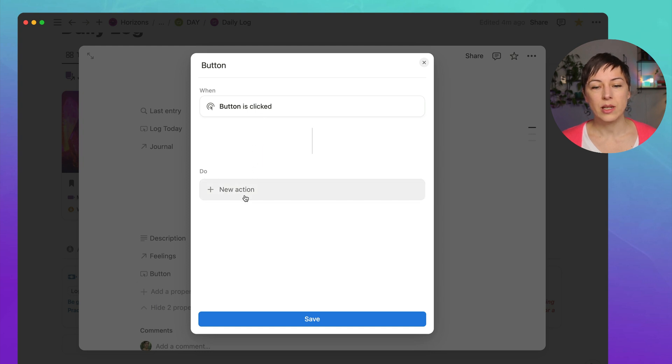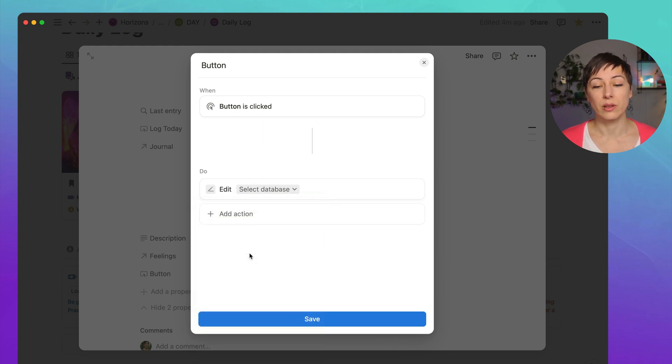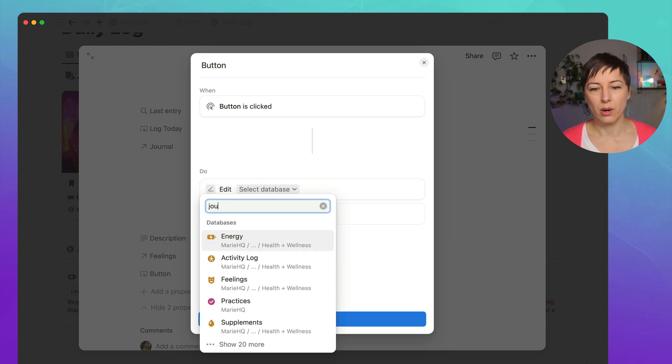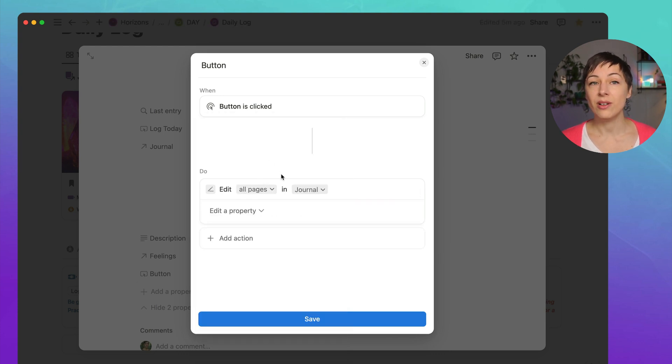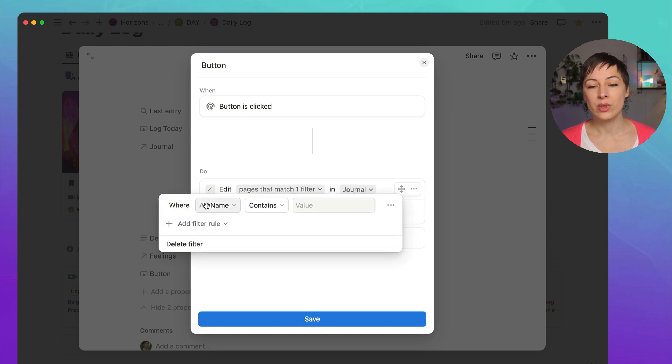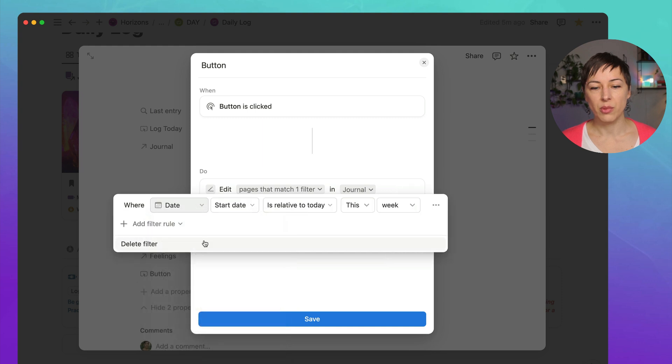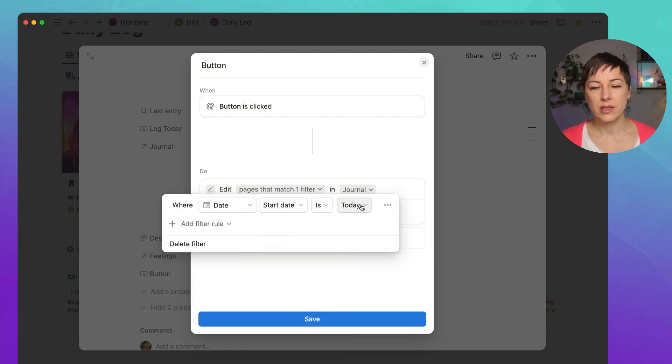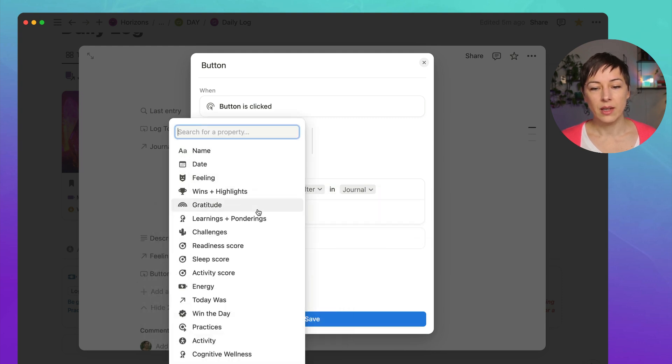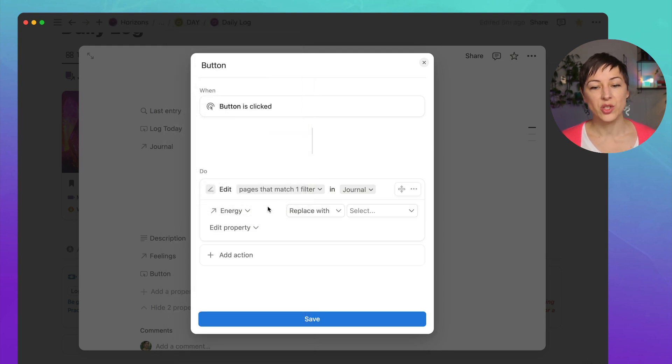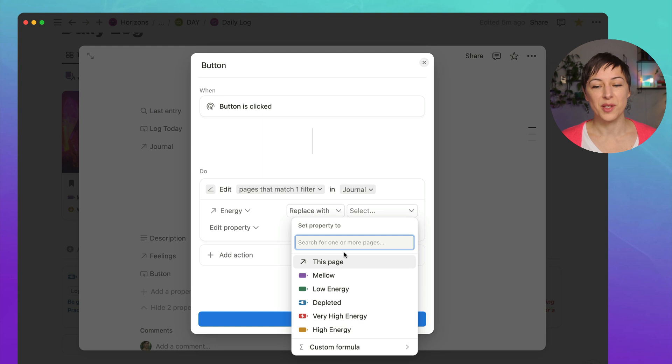When the button is clicked, I want a new action to happen. And what I want to do is I want to edit pages in the journal database. So it'll ask you to select the database. I'm going to look for my journal database. Great. And by default, Notion is going to choose all pages in the journal, which we don't want. We want to only edit pages that have a date property is today. Then we want to choose the property that we want to edit. So because I'm in the energy database, I want to update the energy property in the journal, and then I'm going to replace it with this page.